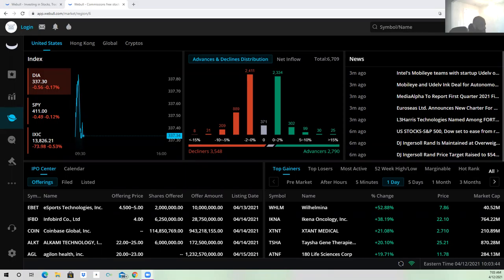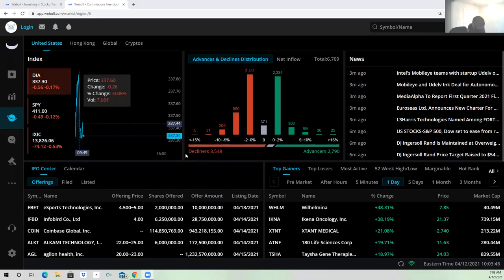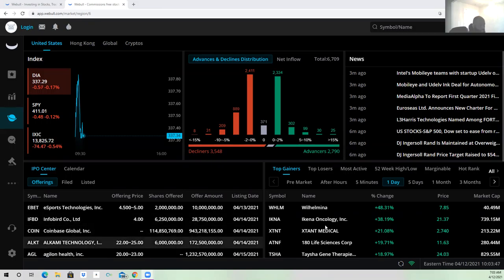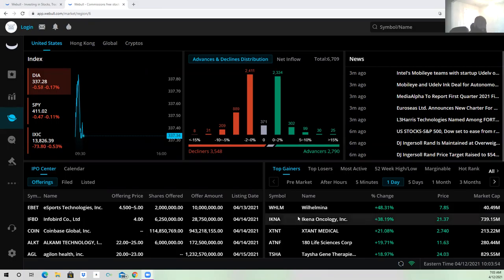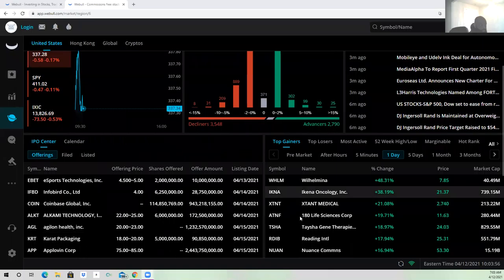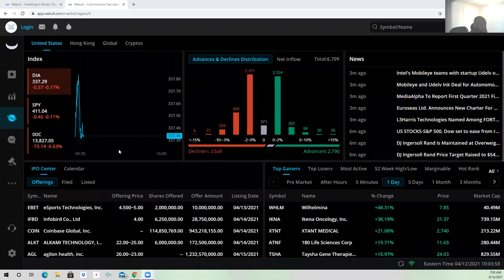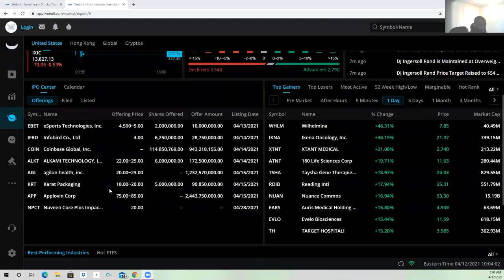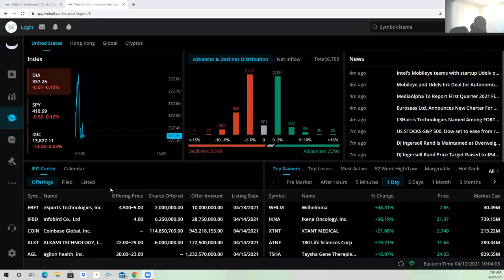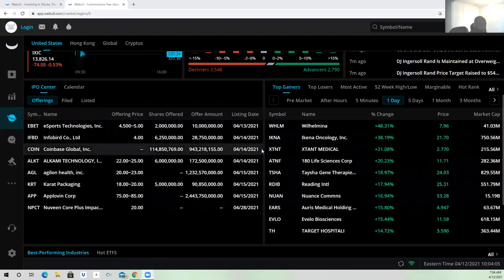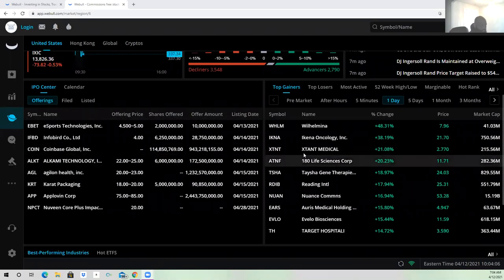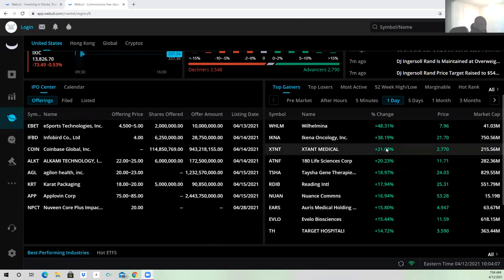Good morning everyone. So today is Monday. I'm trading WHLM, that's the only stock gapping up at 48%. It seems like it's a slow Monday so far. We got another one, IKNA, at 38%, but this stock right here is kind of expensive.